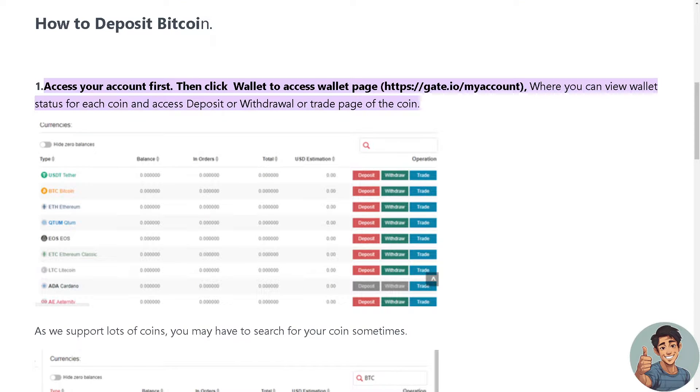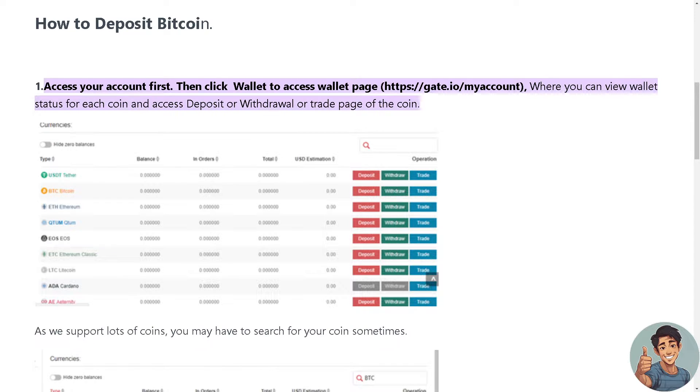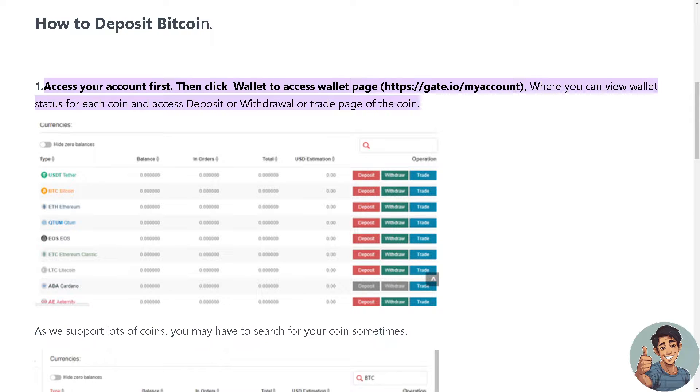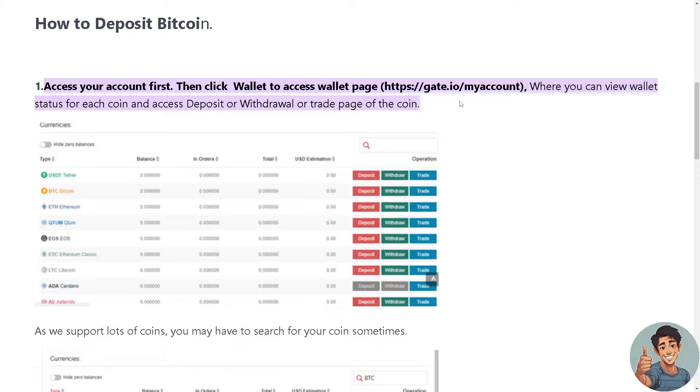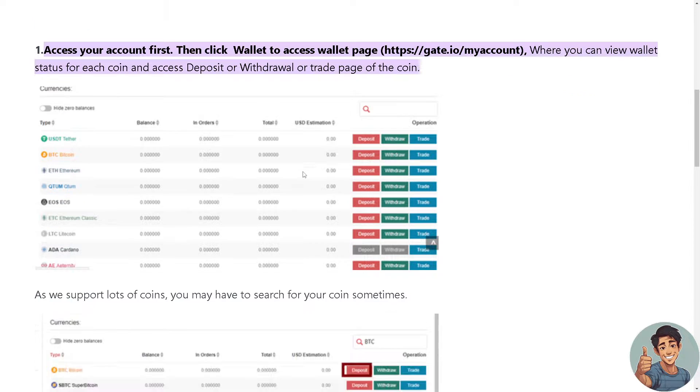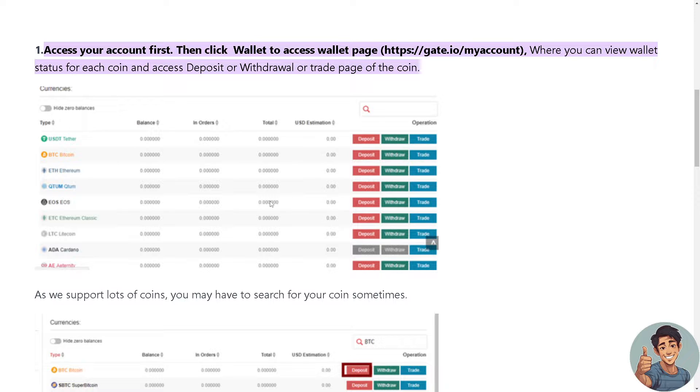Okay, so the first thing we need to do is access your account and then click Wallet to access the wallet page. I'm gonna follow this link, gate.io/myaccount, where you can view wallet status for each coin and access deposit or withdrawal or trade page of the coin. Gate.io supports a lot of coins and you may have to search for your coin sometimes.